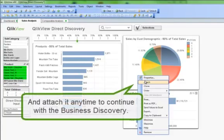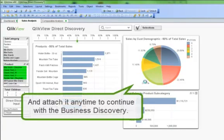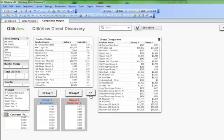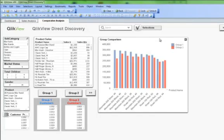ClickView Direct Discovery brings the same easy-to-use, social, comparative, and mobile ClickView capabilities to big data.